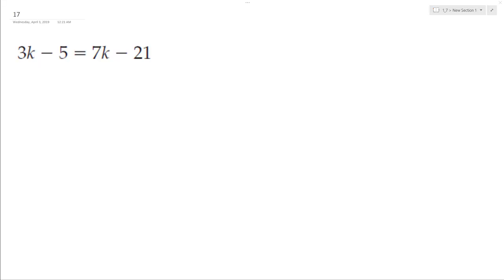Let's solve for the variable k here. So first thing I need to do is get the k's on one side. Subtract 7k, so I end up with 4k.